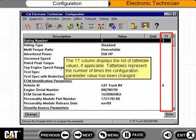The TT column displays the list of tattletale values, if applicable. Tattletales represent the number of times the configuration parameter value has been changed.